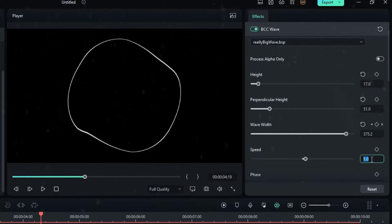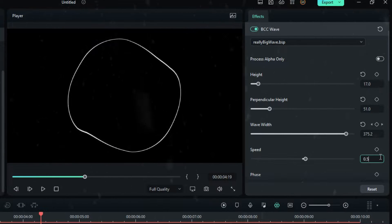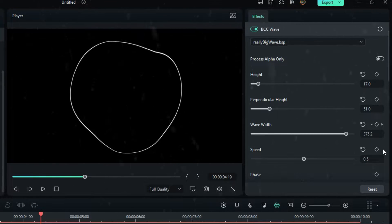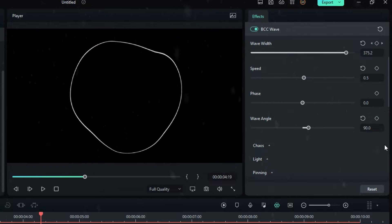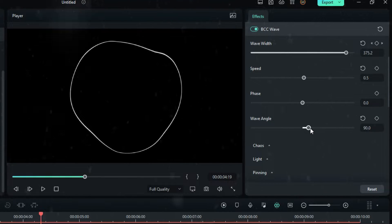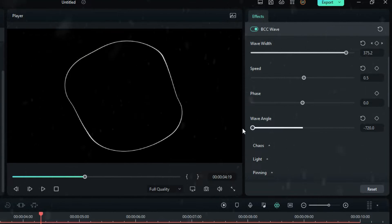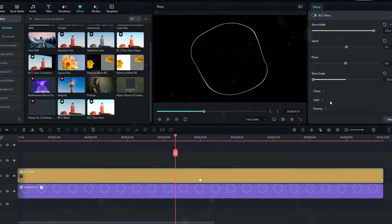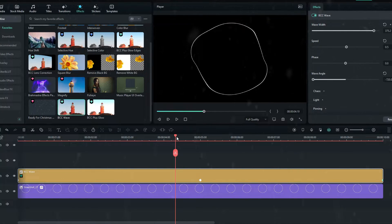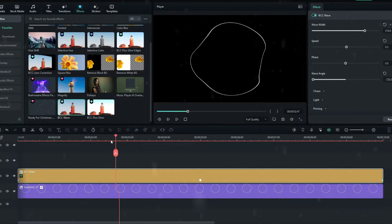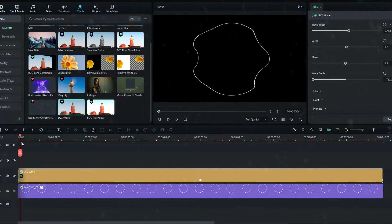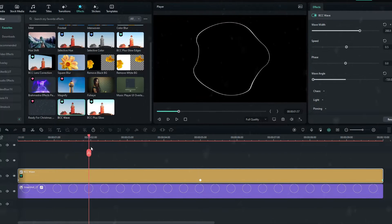Set the Speed value to 0.5 and change the Wave Angle value to minus 720. Now it looks like this.